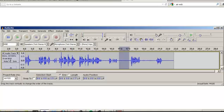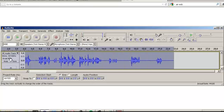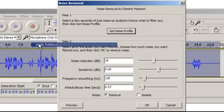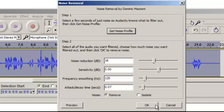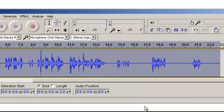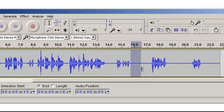...Noise Removal. I'm going to take the profile — what I just did there was tell it that's my profile. Then I'm going to select the entire track by clicking here, go to Effect, same thing, Noise Removal, but this time I'm going to tell it to reduce my noise by about 18 decibels, sensitivity zero, frequency smoothing 120. This is pretty standard stuff. Now remove the noise — oh nice.